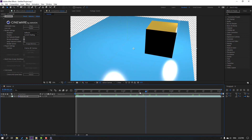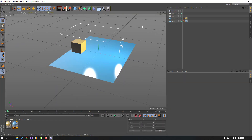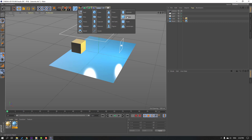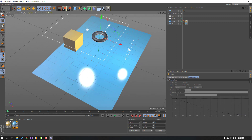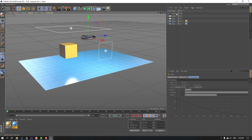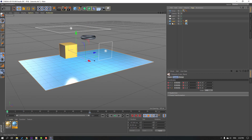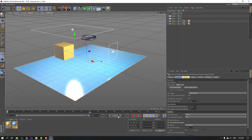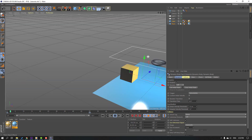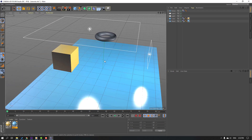Back to Cinema 4D, go to Objects and add a Torus. Move it up and change the scale. Select the Torus, right-click, go to Simulation Tag and add Rigid Body. Then select the Plane and Cube, right-click, Simulation Tag and add Collider Body. Click Play — nice. Delete the camera and let's see our animation.